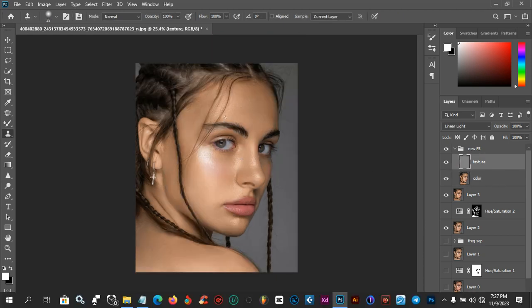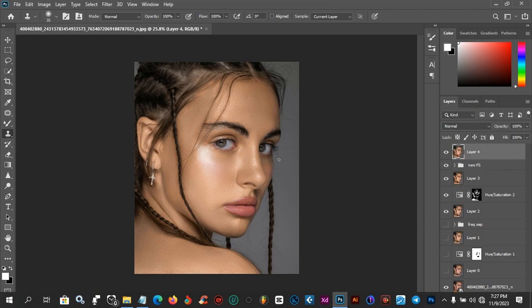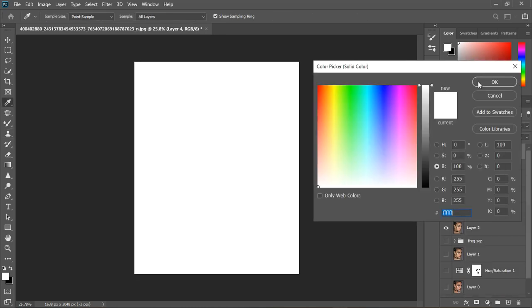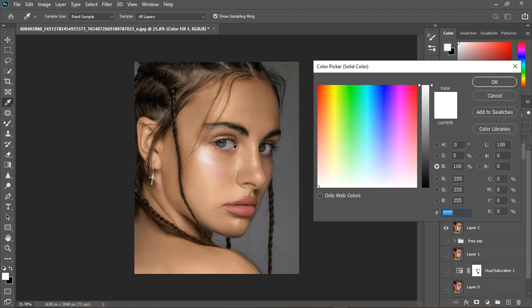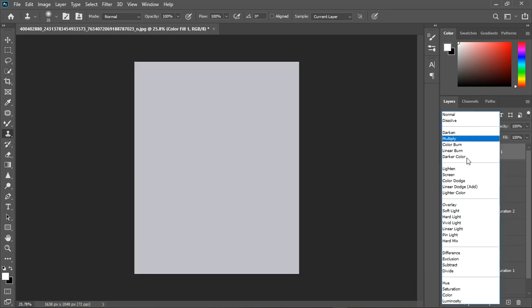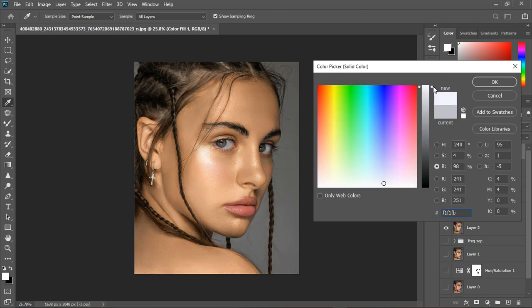I quickly did the blending — for the sake of the tutorial I'm just going to leave it like this. You can see the frequency separation we just did; you can go on and on, but let's continue. I'm going to create a stamped visible layer and now make the eyes and teeth whiter. I'll create a Solid Color adjustment layer, turn it off, double-click on the color swatch, take this up a little, then turn it on and change the blend mode to Divide.